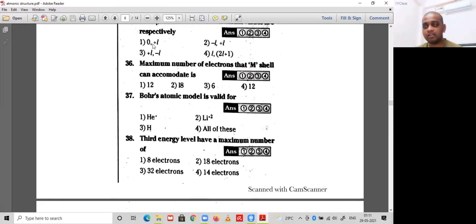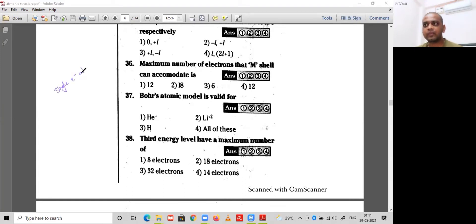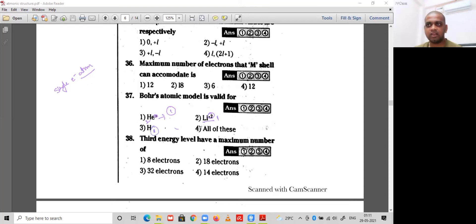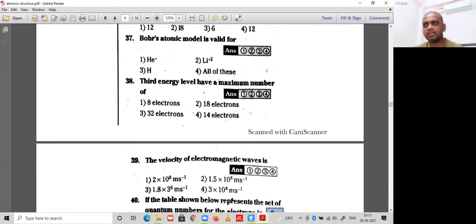Question 37: Bohr's atomic model is valid for single-electron atoms. Among the given options: He⁺ has atomic number 2 but one electron; Li²⁺ has atomic number 3 but only one electron; H also has one electron. So all of these are correct options for question 37.